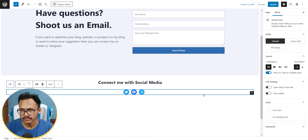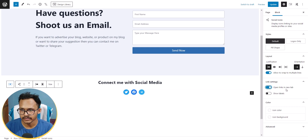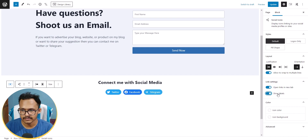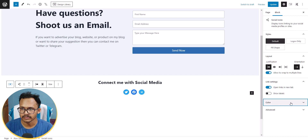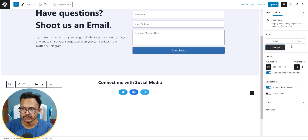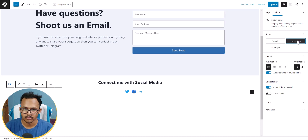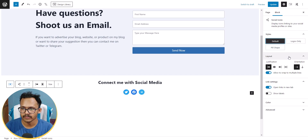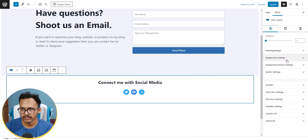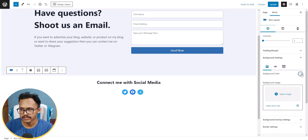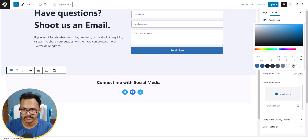Set the social icons to align center. You can open each link in a new tab, show labels by clicking the toggle, and change the icon color and icon background. You can also choose to show the brand logo only or keep it as default style.